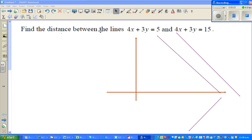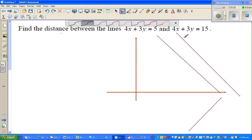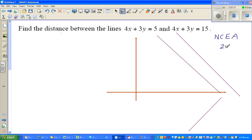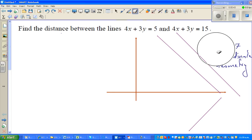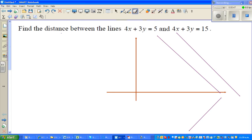Hello friends, in this video I'm going to do an excellence question that was asked in the NCEA exam in 2007. The topic was coordinate geometry. I'll use the graphic calculator and also show you how to do it without the calculator. The question is: find the distance between the lines 4x plus 3y equals 5, and 4x plus 3y equals 15.